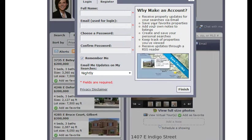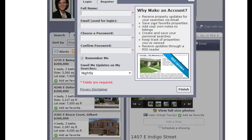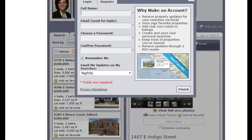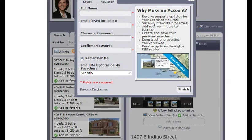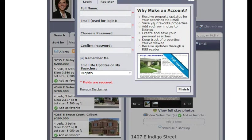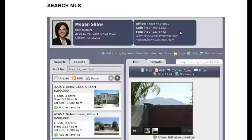But I wanted to share with you today those extra features and how to do your search. If you have any questions, don't hesitate to call me. My phone number is 480-299-1353 or you can email me at MeganShawAZ at gmail.com. All my contact information is at the top and I look forward to talking with you.